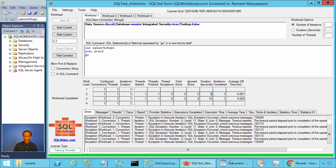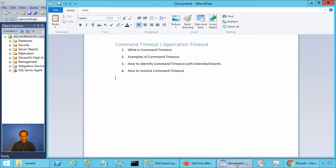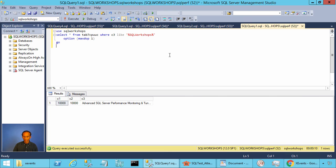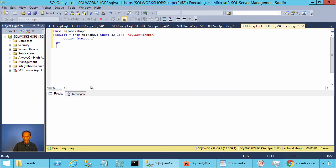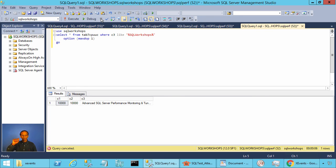I want to show you another example. When you hit the Cancel Query button in Management Studio, you will also get an attention event. Here is a query that runs for about 10 seconds. I start the query, and if I think it is running too long, I hit the Cancel Executing Query button. Once I do that, Management Studio sends a cancel request to SQL Server, the query is cancelled, and this leads to another attention event.